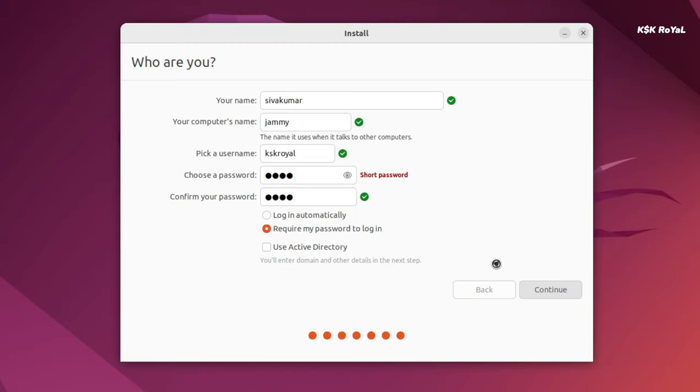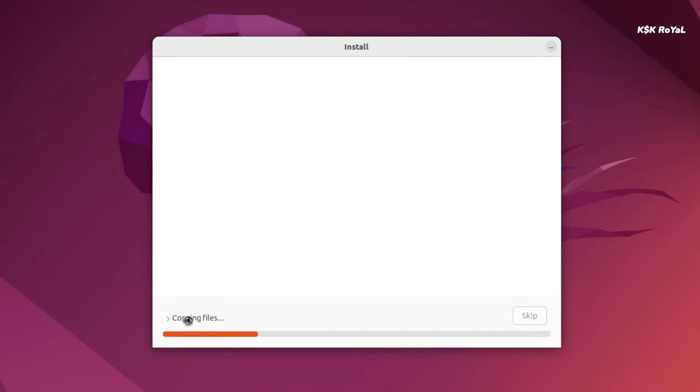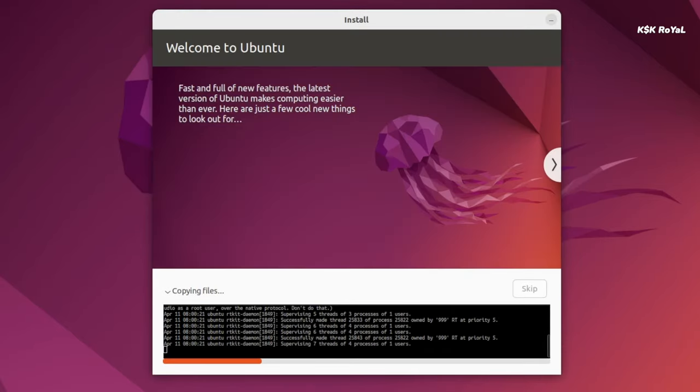Then choose your time zone and create a user account by entering the details. Now sit back and relax, the installation process will take 5 to 20 minutes depending on the writing speeds of your drive.